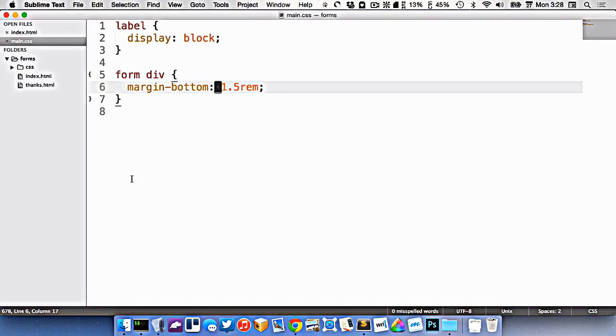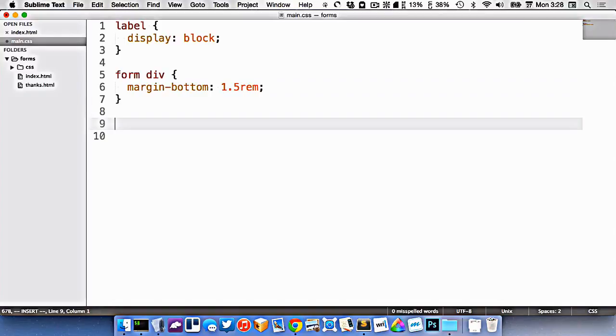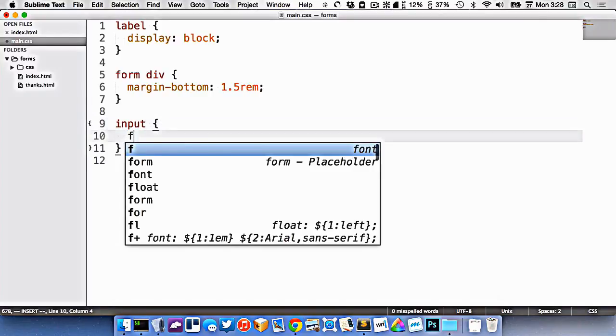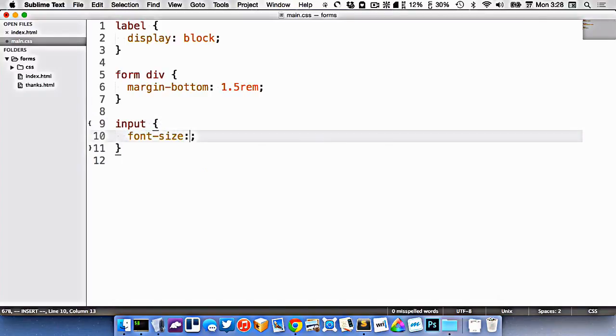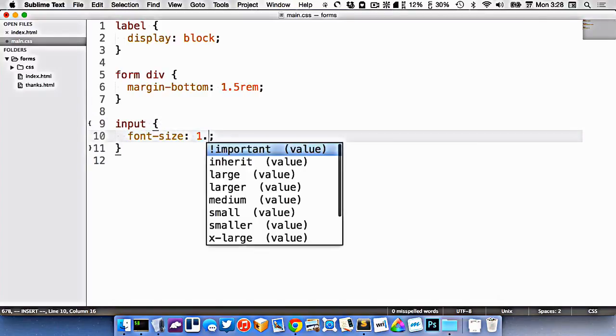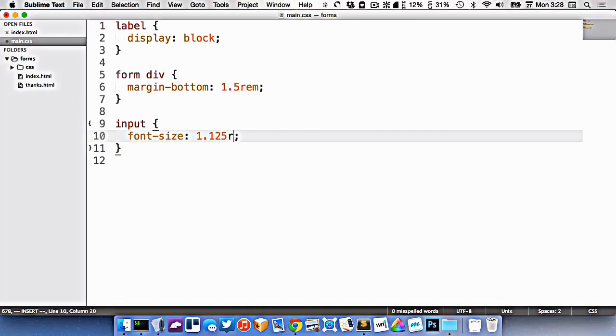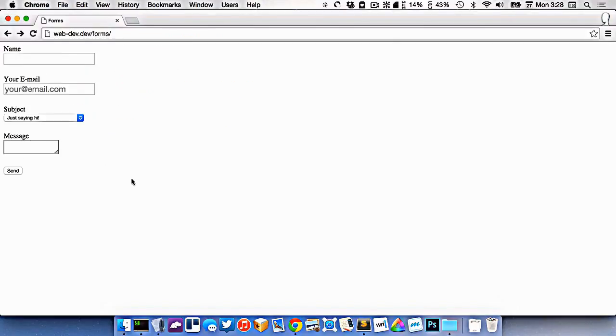Let's make the fields a little bit bigger. So we'll target input, give them a font size of 1.125 rem like that. Make them a little bit bigger.